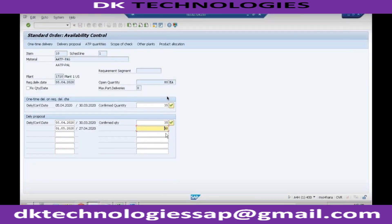Participant: You said you will be able to deliver 50 on today's date, but I can see two proposed schedule lines. Even that is correct — the confirmation date the system is proposing is in the next month. So you will be able to give 35 on today's date and the remaining on the next availability date. Is that right?